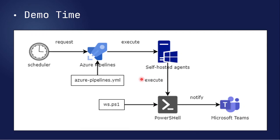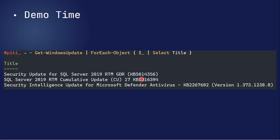I'll show you what I've already prepared. The command we use in PowerShell is called Get-WindowsUpdate. You can use the PowerShell style to get the object, so first you can list all the software that needs to be updated on the self-hosted agent — for example, maybe three software items. We will use this command.